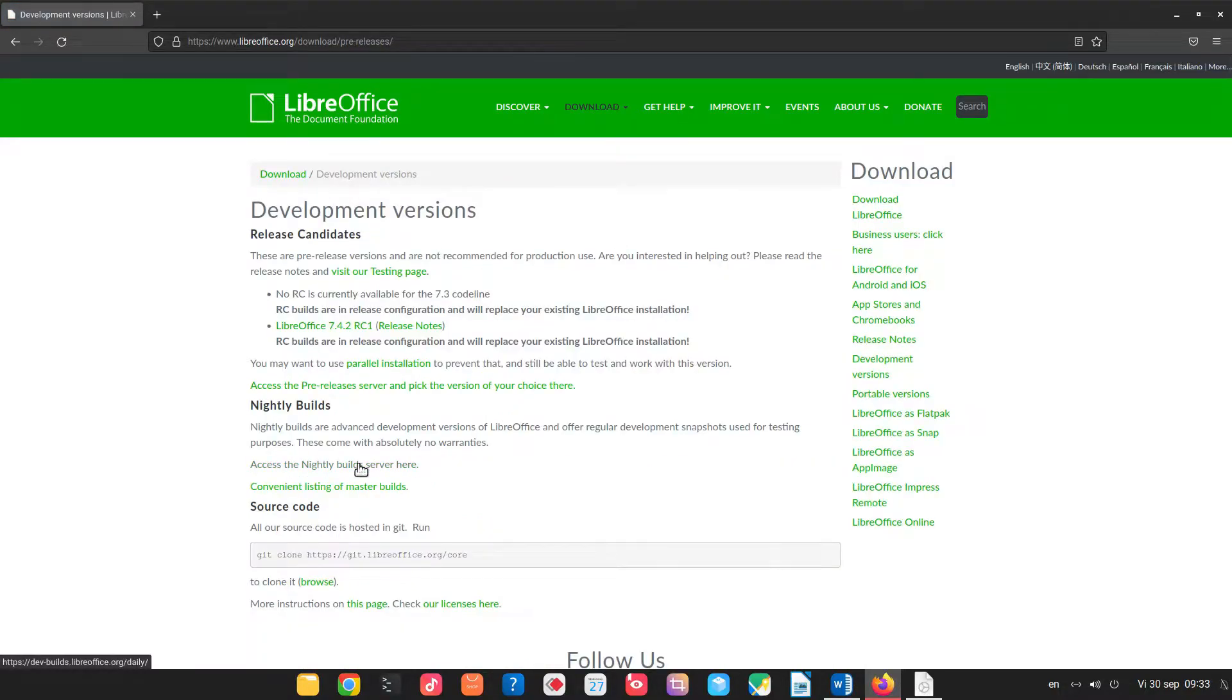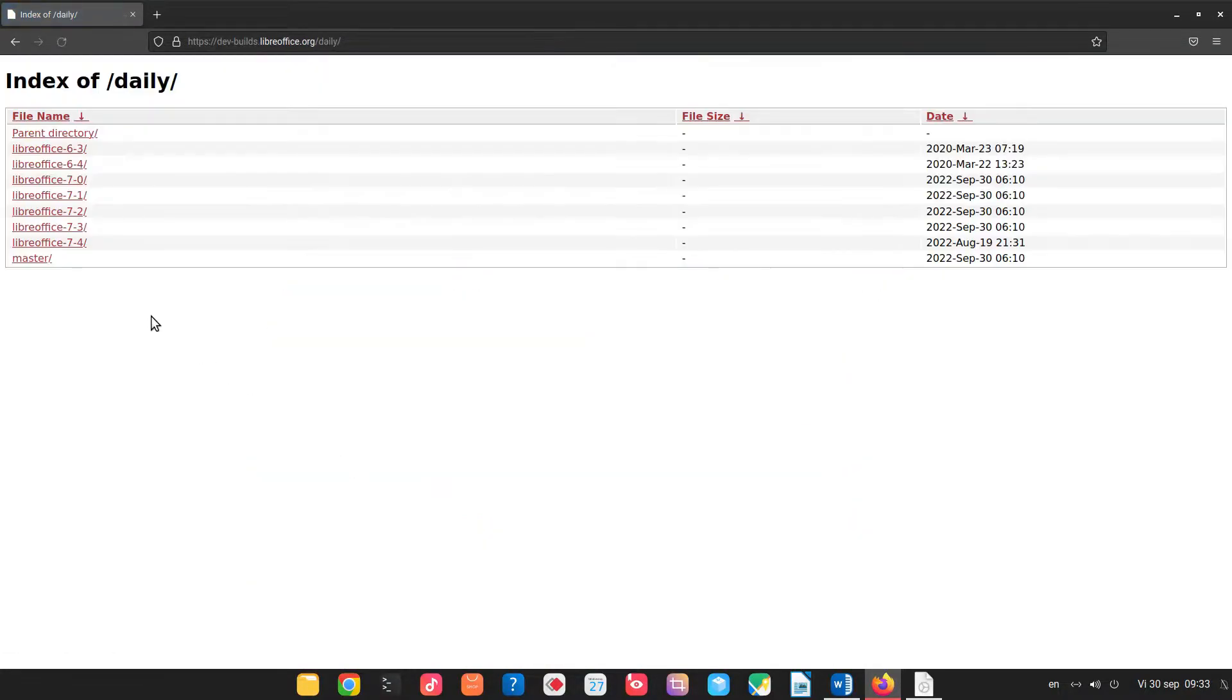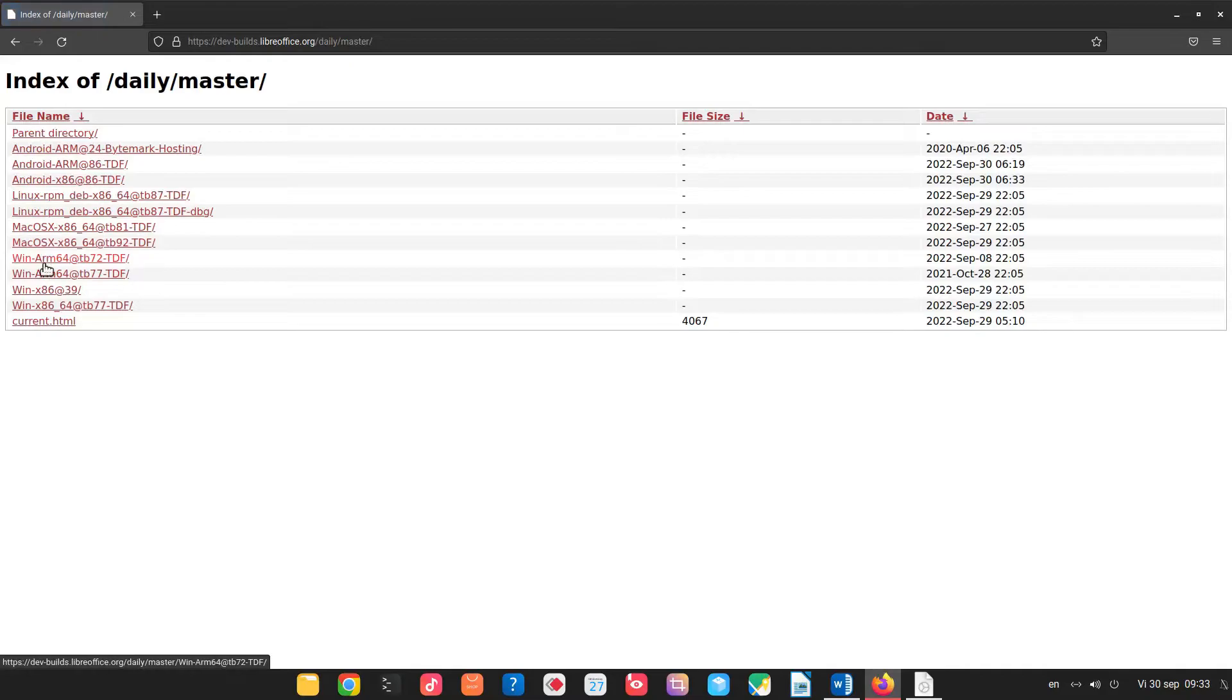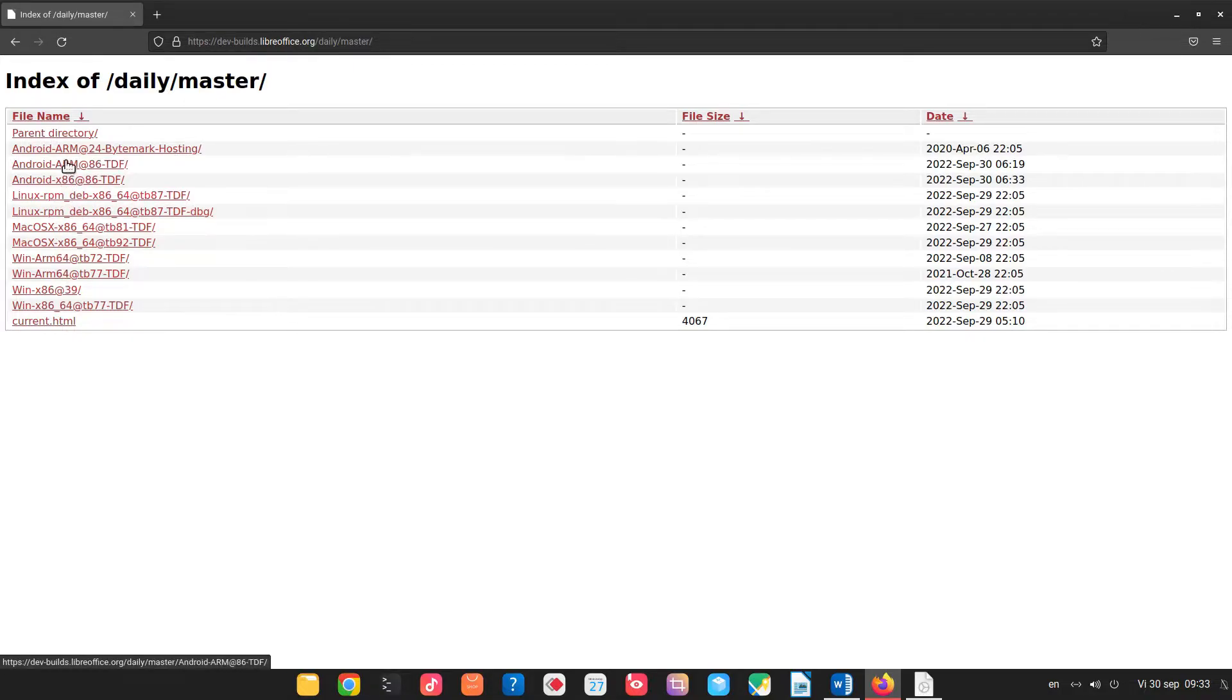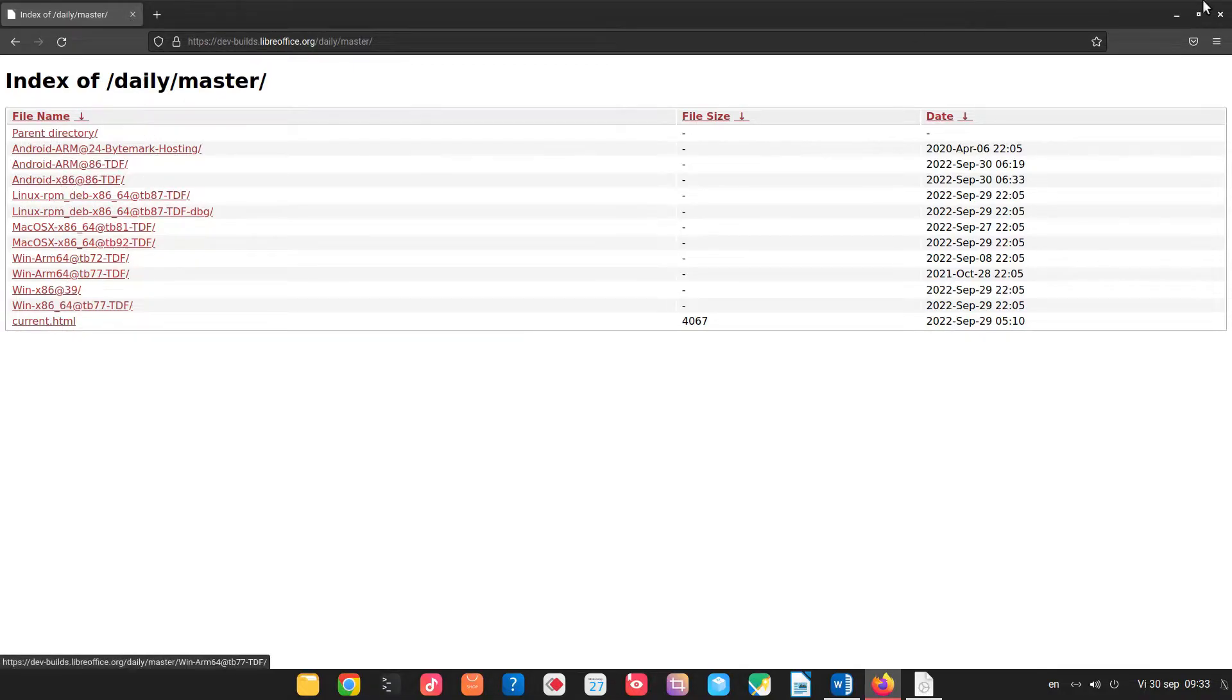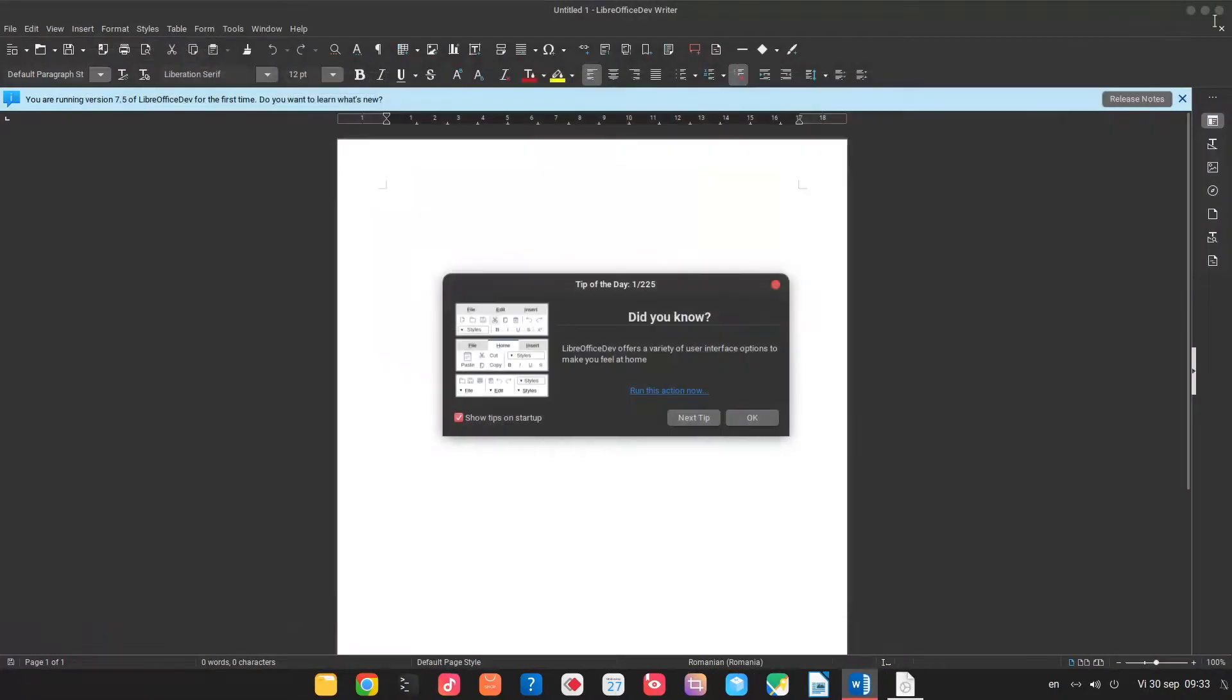So let's see nightly builds here. We have 7.4 but we go to master. So we have for Windows here. I'm using Linux so I have chosen this one. Of course you can choose whatever is right for you.